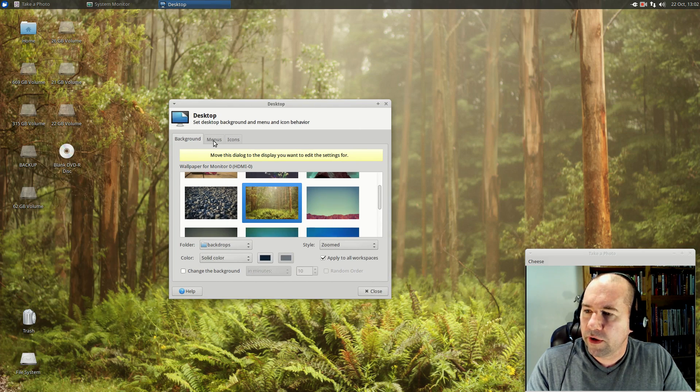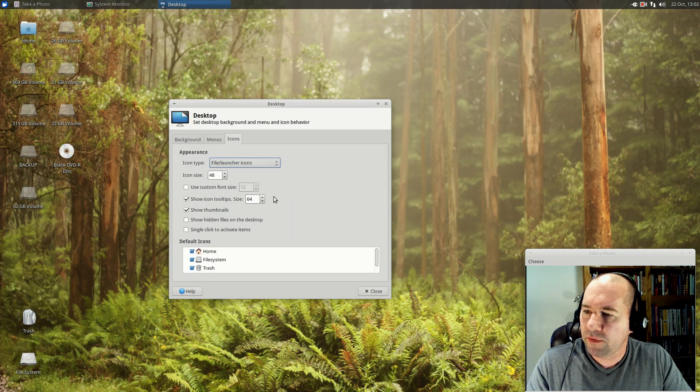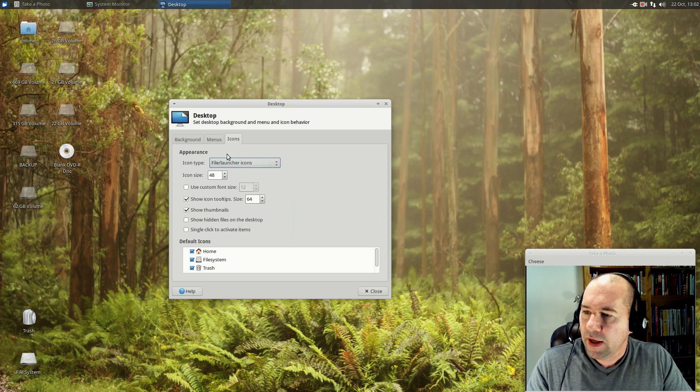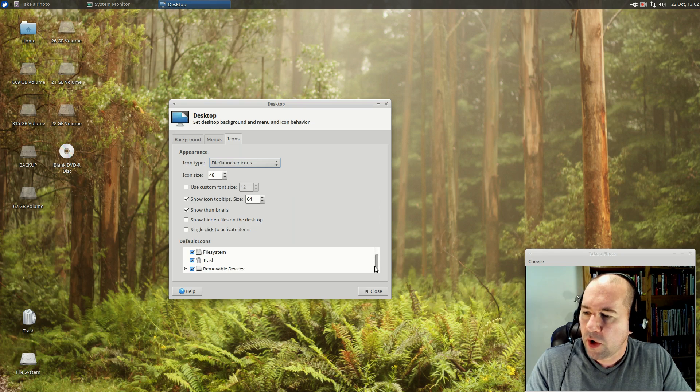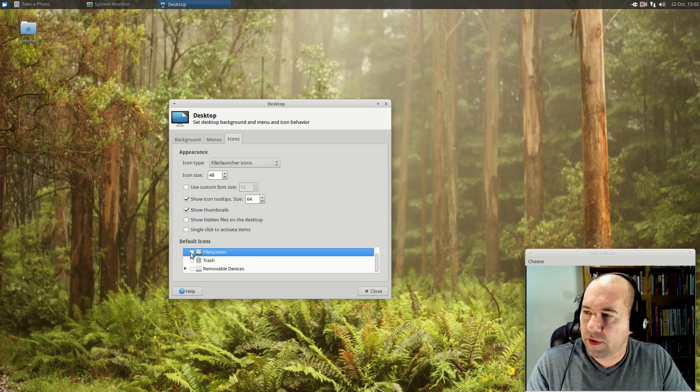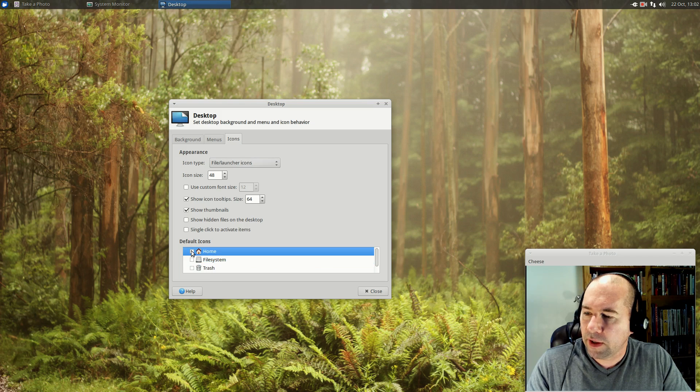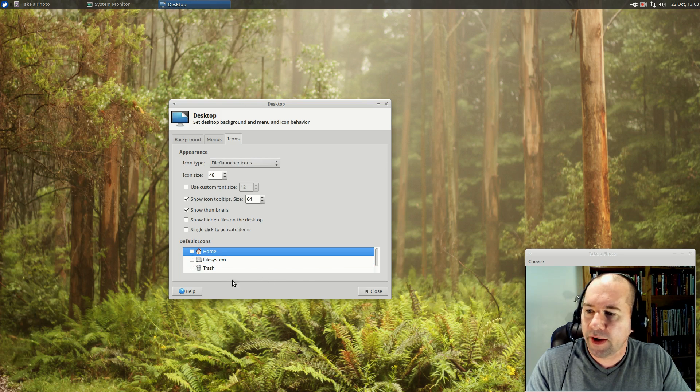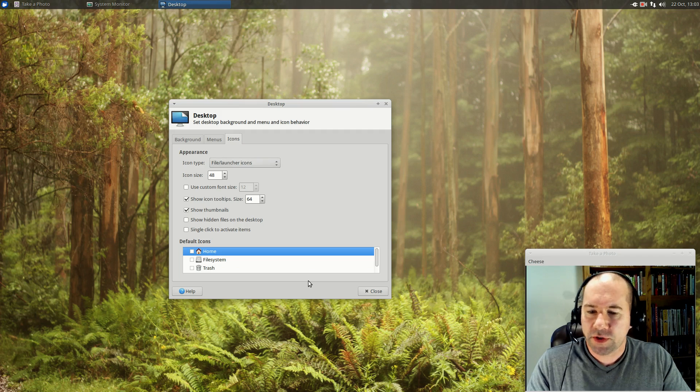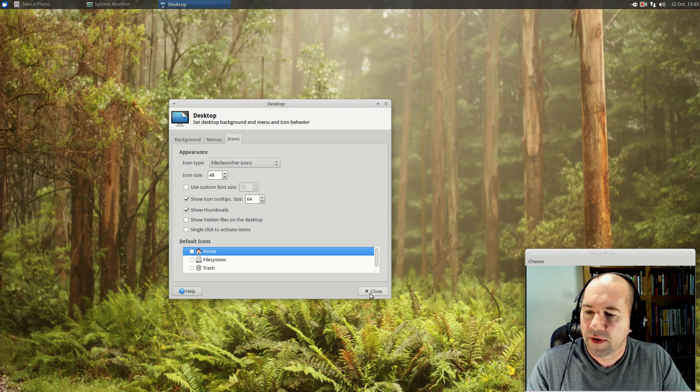And then while you're in this dialog box, you could go and play around with your desktop menu a bit if you like, and then play around with what icons are visible. Personally, I am the kind of person that I don't like any icons on my desktop at all. So if you like, you can go through here and get rid of all those, that's kind of how I like my desktop.